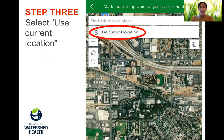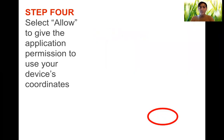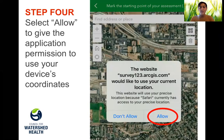Step three is to select 'Use Current Location.' Step four, your device will prompt you to allow it to use your current location. Click 'Allow' to give the application permission to use your device's coordinates.